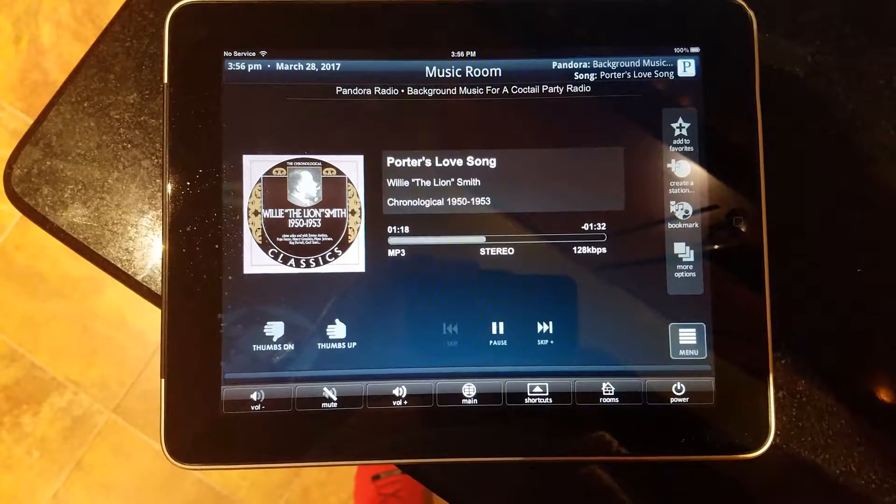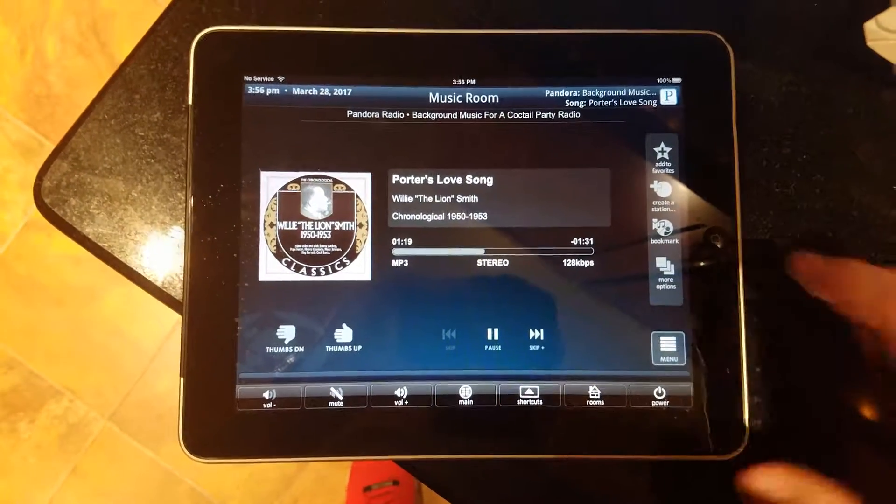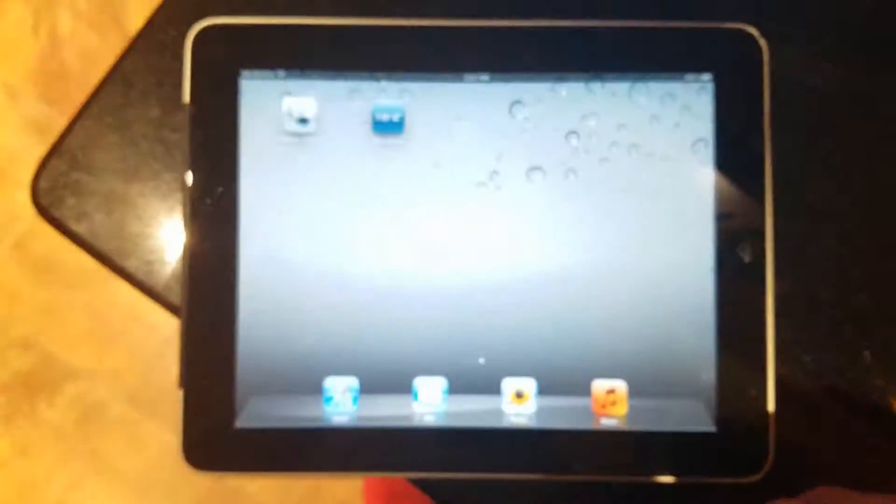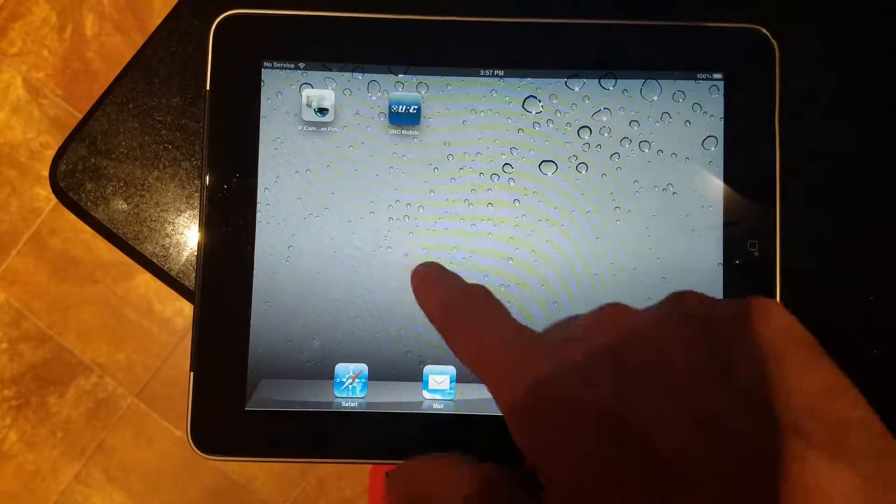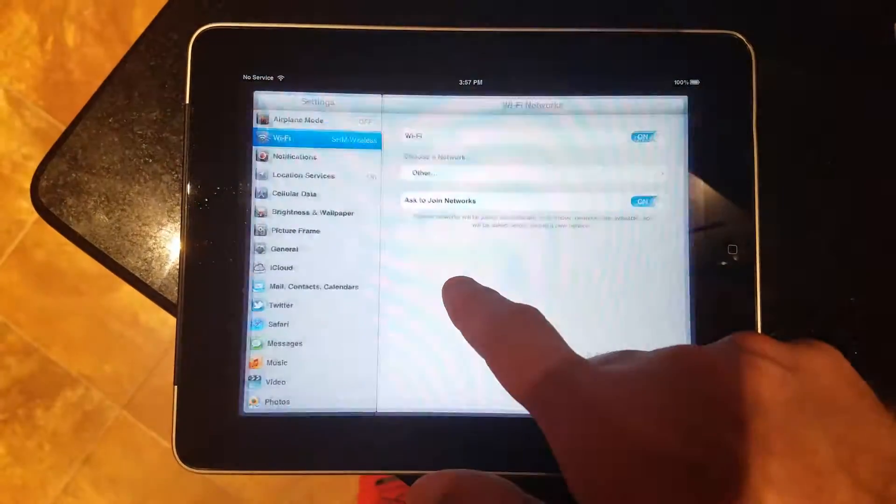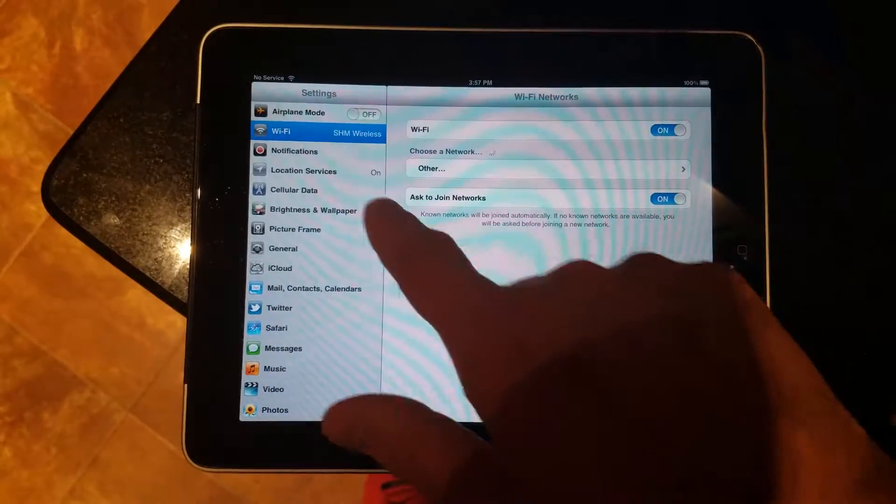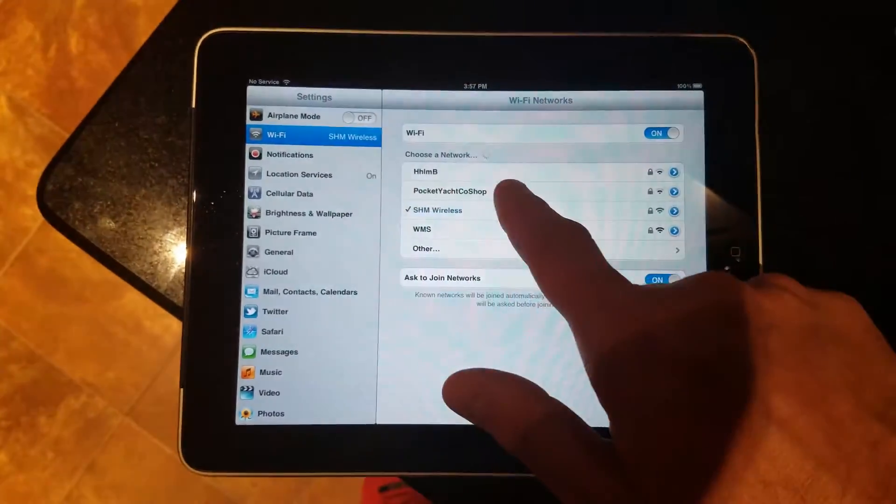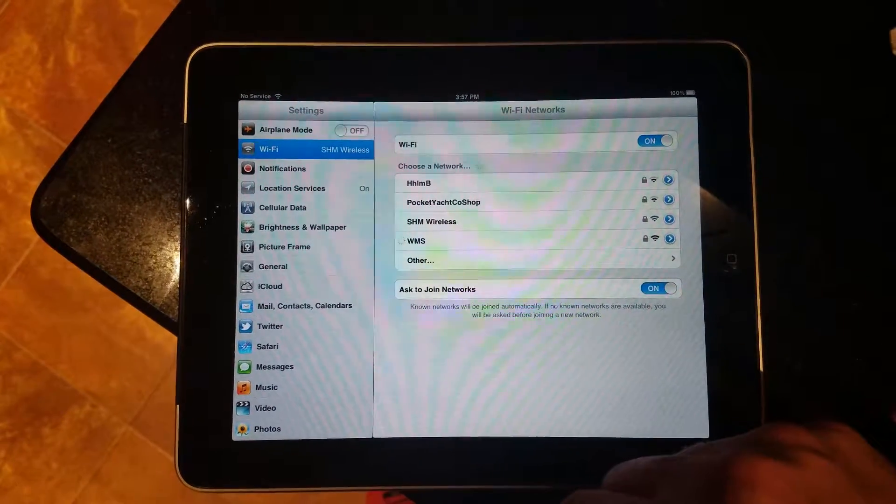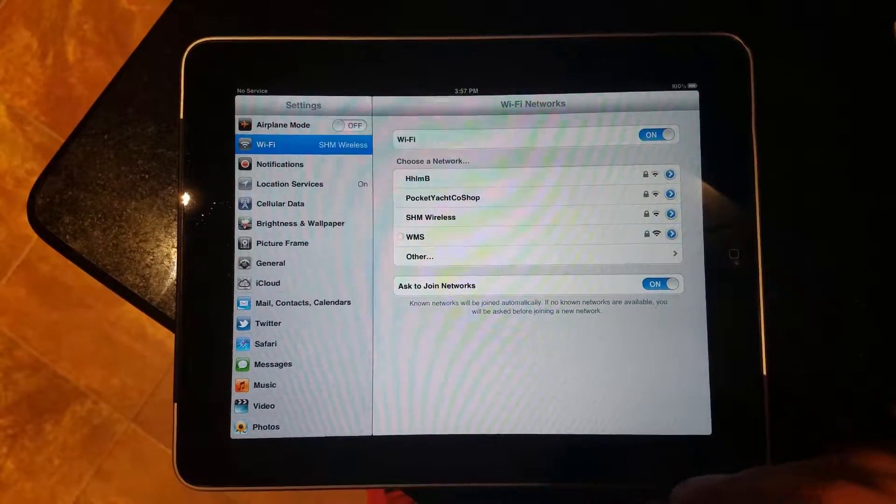Alright, so what we're going to do is we're going to change WiFi networks so that we're not on the local network any longer.